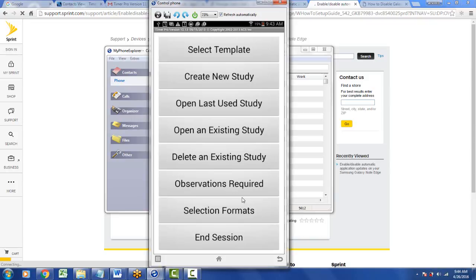And now we will be back to version 11 of the program where the top will be Select Template and End Session, and then you can continue working with the previous version 11.